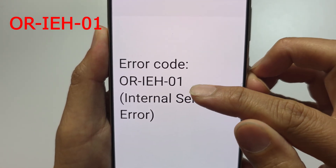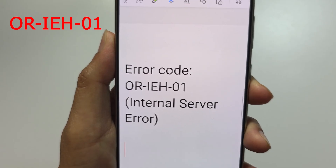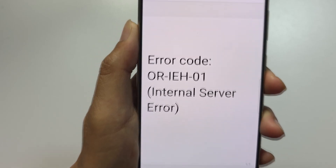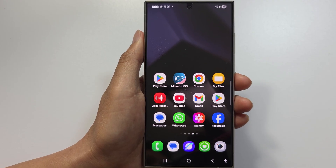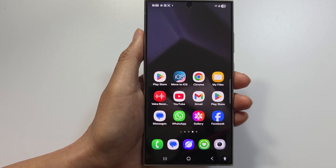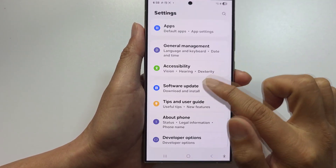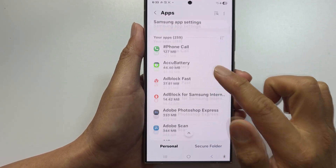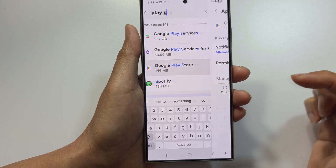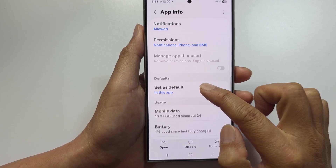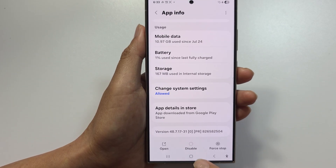If you get error code ORIEH01 — internal server error — it means Google payment servers are having issues. Wait around 30 to 60 minutes, as this is a server-side issue. You can also clear the Play Store cache by going into Settings, then Apps, then Google Play Store, then Storage, and tapping Clear Cache. Try the payment again after that.